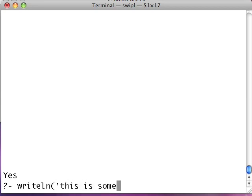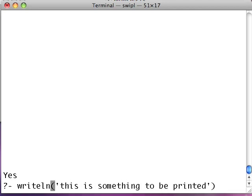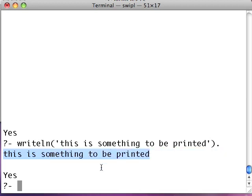This is everything to be printed. Notice I enclose whatever I want to be printed in these single quotes. And then I hit my period and hit return. There we go. And see, it just appears on the screen like this. This is something to be printed. And notice it went on to the next line.